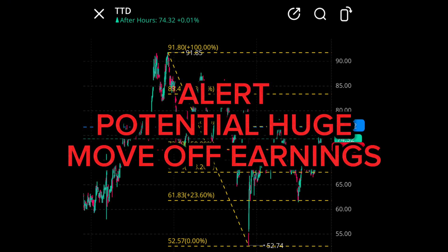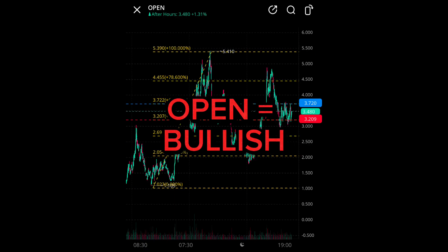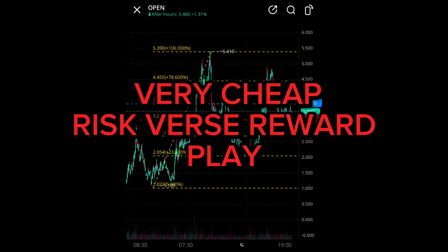Alert — potential huge move off earnings. DASH equals bearish. OPEN equals bullish — very cheap risk-versus-reward play.